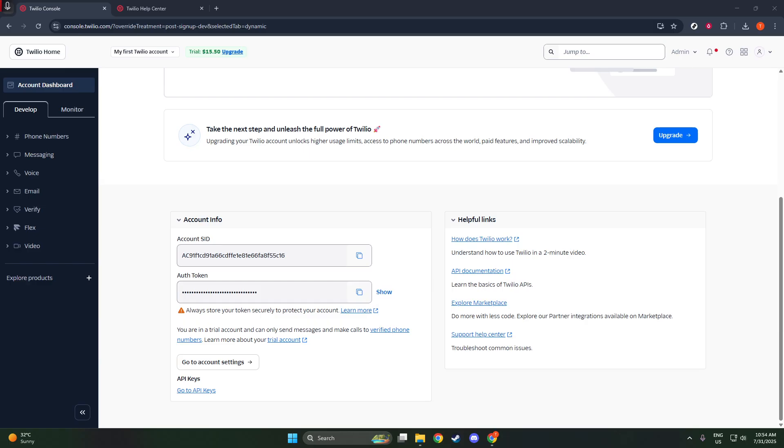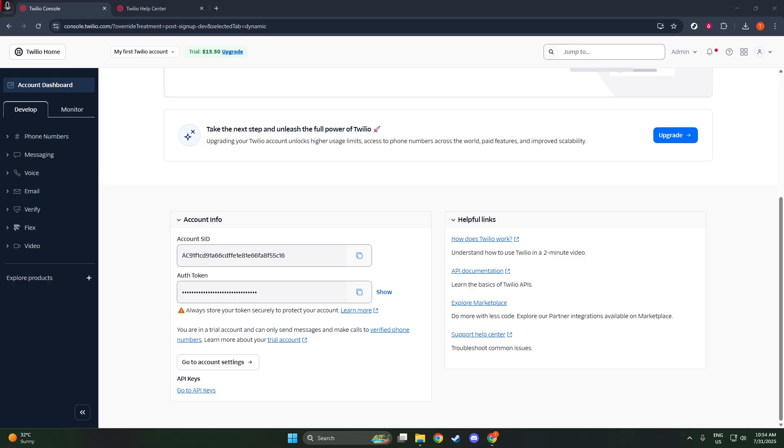And there you have it. You've now successfully retrieved both your account SID and auth token from the Twilio console. These are the keys to unlocking your Twilio projects and ensuring secure communication with Twilio's API. Remember to handle them with care and keep them confidential. I hope this guide has been helpful and that you're feeling confident and ready to work with Twilio. Thanks for watching and happy building.